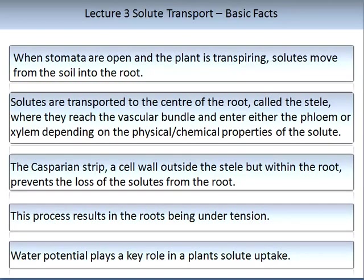To review the basic facts on solute transport: when stomata are open, the plant is transpiring and solutes move from the soil into the root. It is important that a plant needs to be respiring for this process to occur. Solutes are then transported to the centre of the root in the region called the stele, where they reach the vascular bundle containing both the xylem and the phloem. For most nutrients, transport occurs in the phloem, while water is mainly transported in the xylem. Which vascular bundle is used will depend on the physical and chemical properties of the solute.